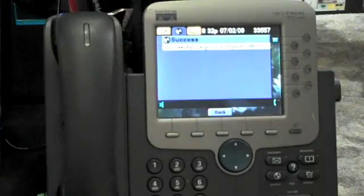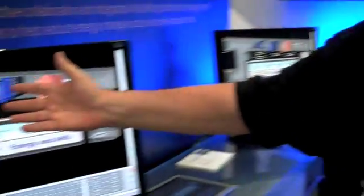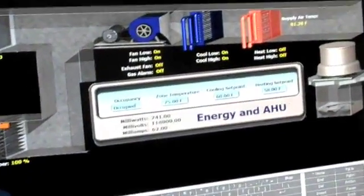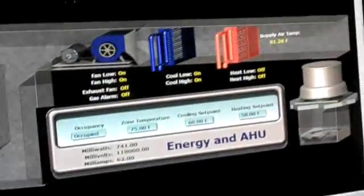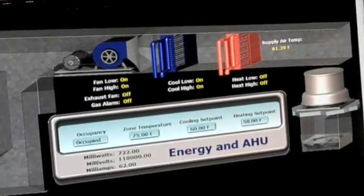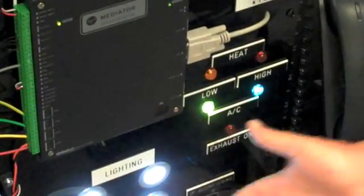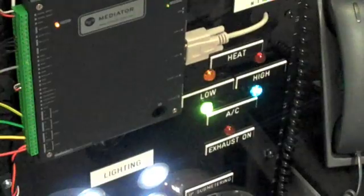Now, what's going to happen — my heating went off, and my air conditioning came on. Also, my fan came on, and my HVAC system is down here. So, that's temperature control.